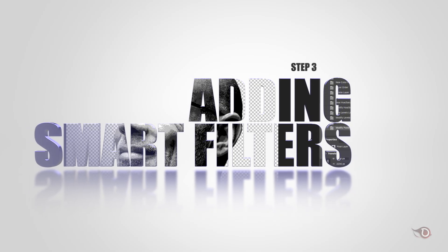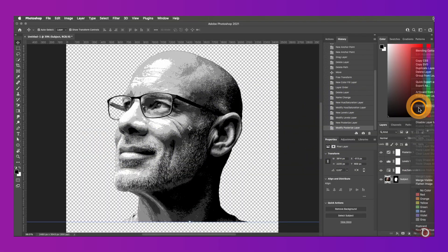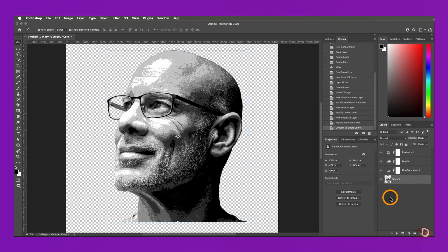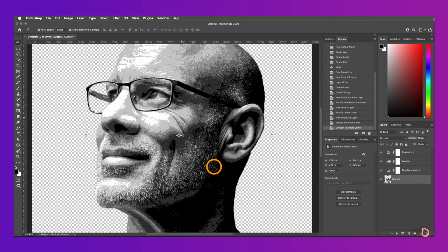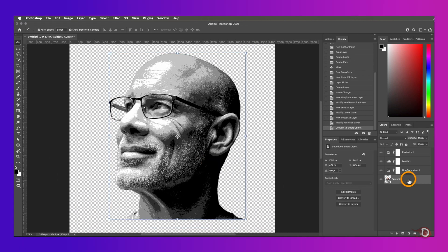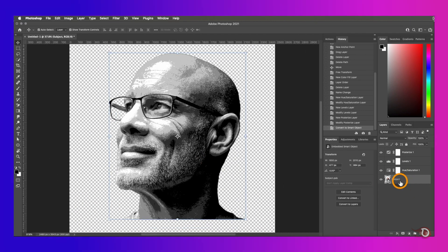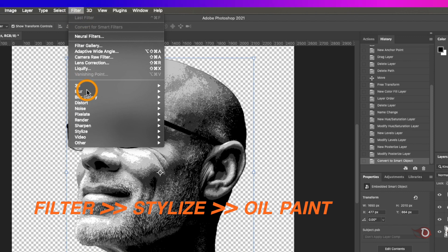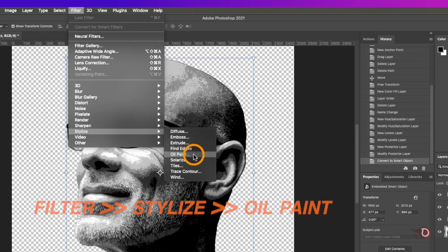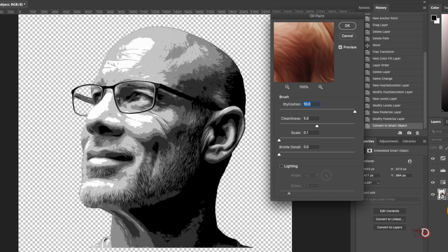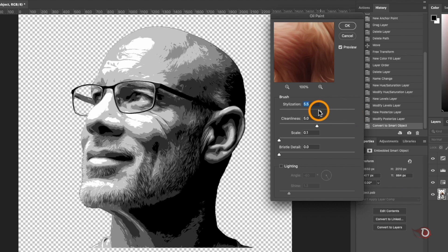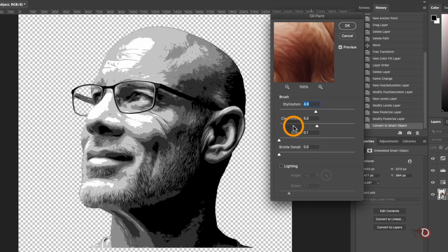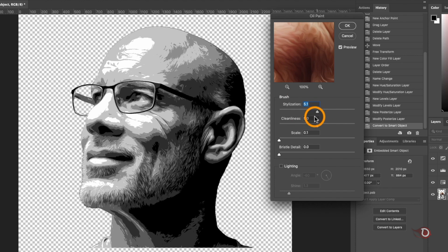For that we go to filter, then stylize and apply oil paint. With this our stylization by default will be halfway around 5, we will keep it like that. Cleanliness will be at 5.